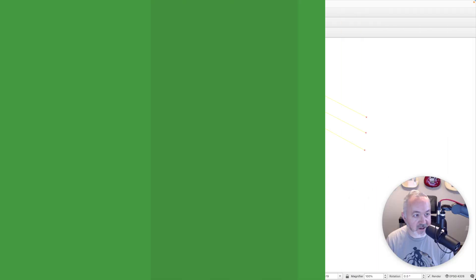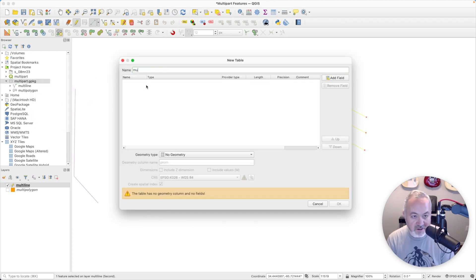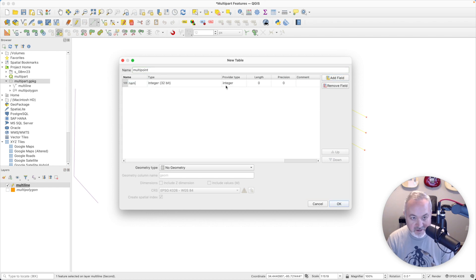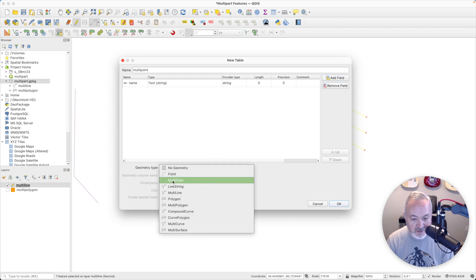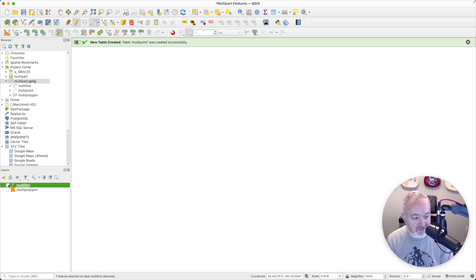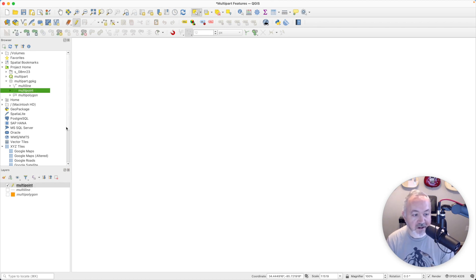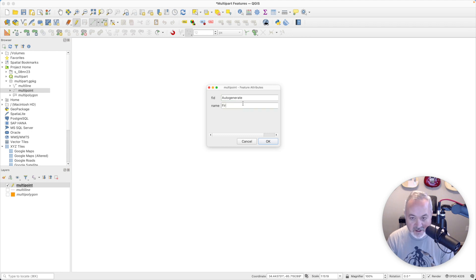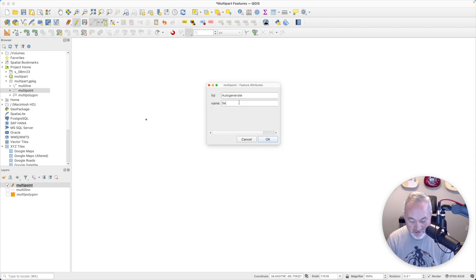I'll close that table and head up to our GeoPackage, right-click, choose New Table, and call it 'multi-point'. We're going to add a field called 'name' of type string, and we'll choose multi-point as the geometry type. Leave everything as is and hit OK. I'll shut off the multi-line layer, then double-click on multi-point to add it. I'll toggle on editing for the multi-point layer and add a point — it's going to ask for the feature's attributes, so we'll call this 'first'. I'll add another one and call this 'second'.